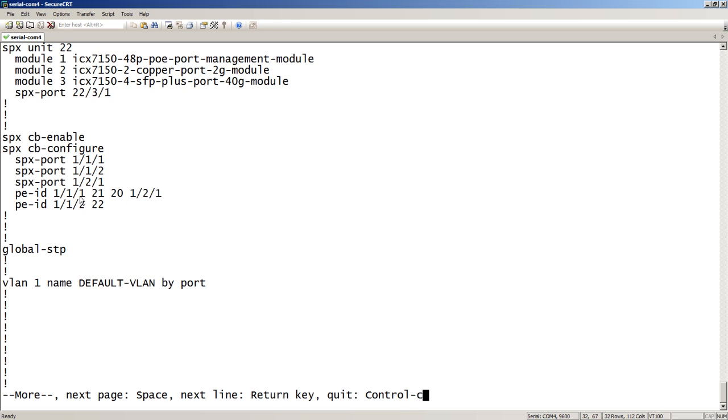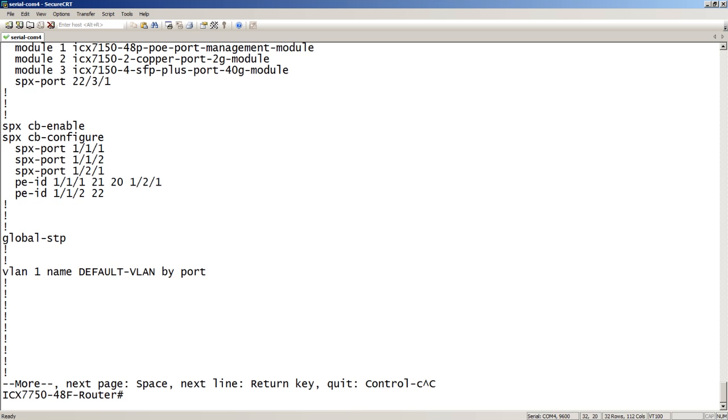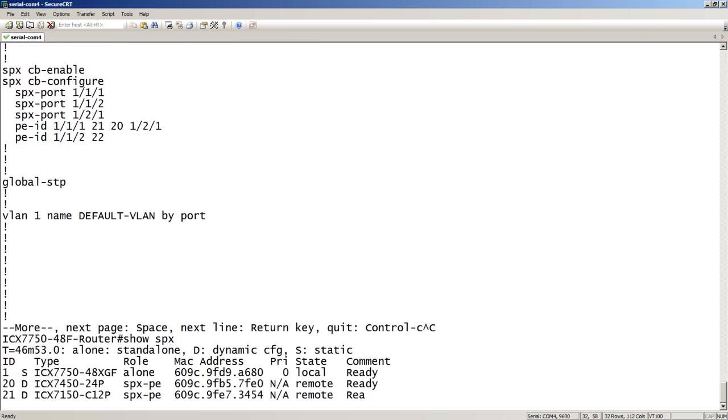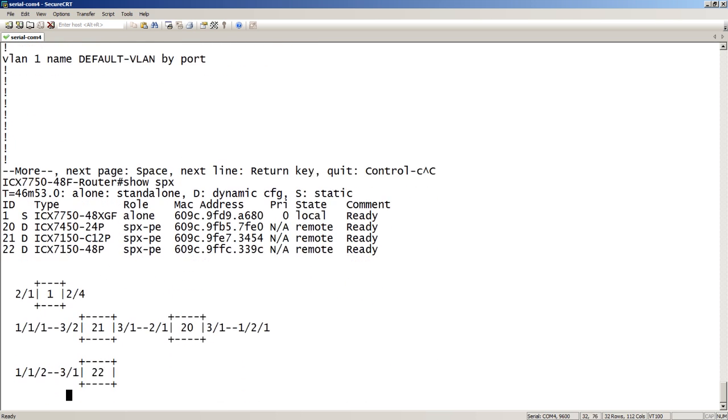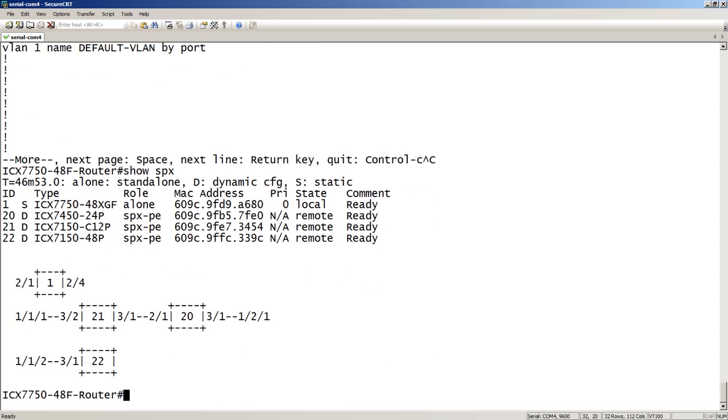So, out port 1/1/1, we've got PE 21, PE 20, and those are connected in the chain, if you will. And then on 1/1/2, we have PE 22. So, with a show SPX, we see all of our new units, what type they are, that they're all in a ready state, and then we see the physical topology. So, that's pretty easy. Works as easy as that, and when you add a new unit, then you can just run that interactive setup again to add the new unit into the topology.